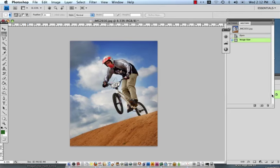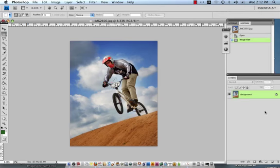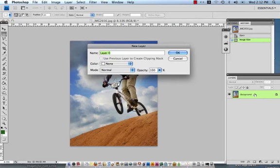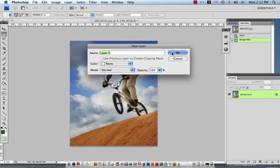At this time I'm going to find my layers palette, it's just sitting behind my history, and we want to make our layer right now a workable layer. You can see that it is locked currently. We're going to do so by double clicking and renaming it layer 0, click OK and now that lock has removed itself and it is now a workable layer.